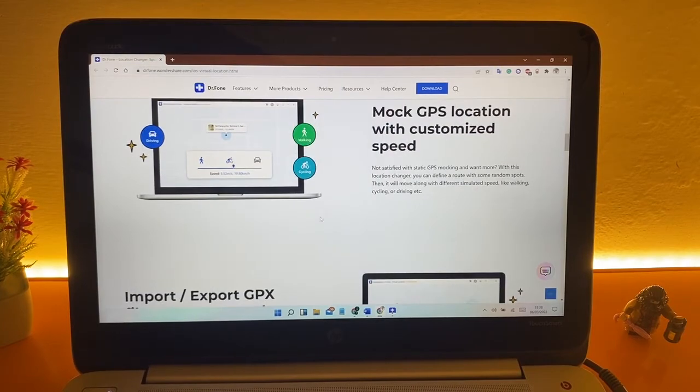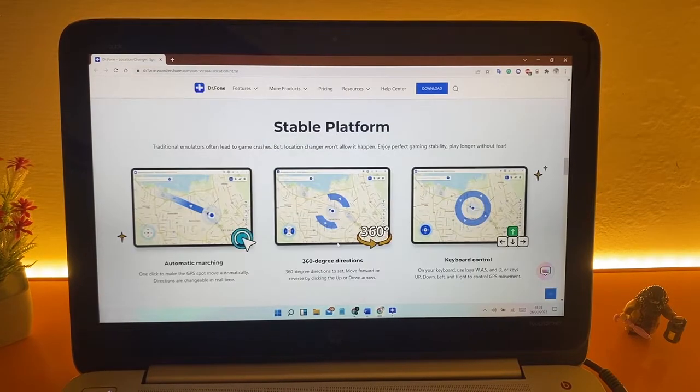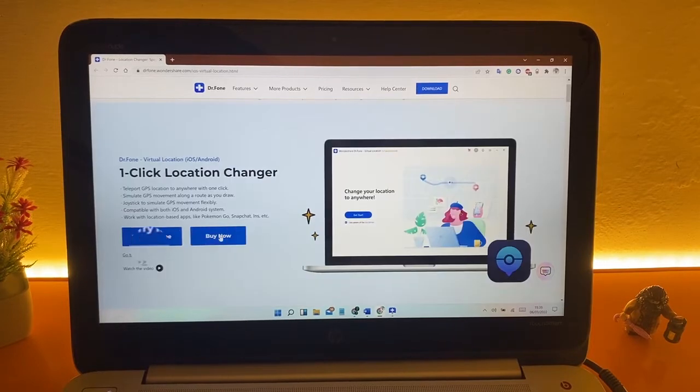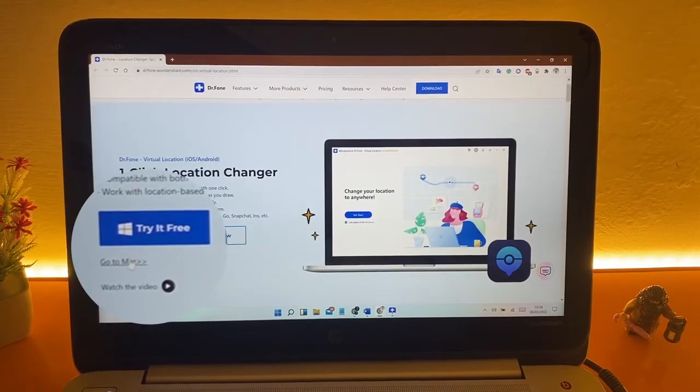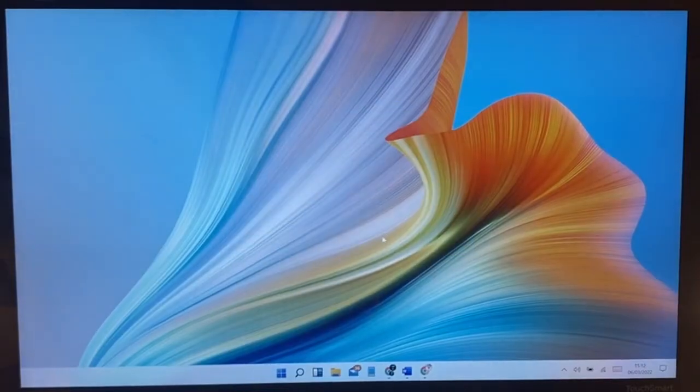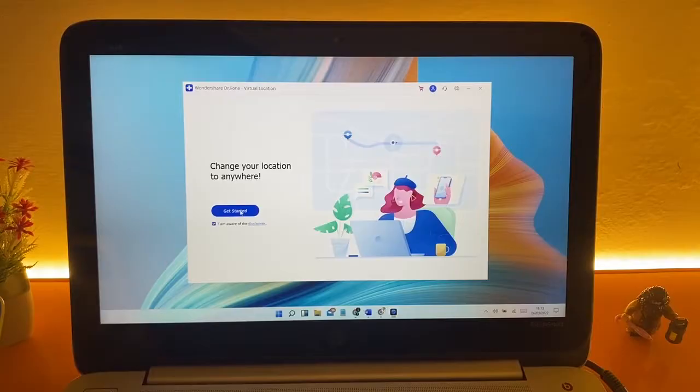So let's move on to find out how it works. You can download Virtual Location app here for your Windows or Mac. After installation, here you can see this is the first look of this app.